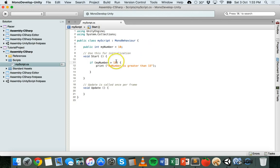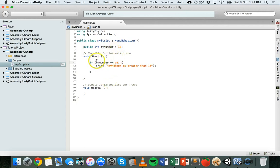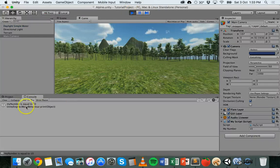Now what if we wanted to check if myNumber was equal to 10? Instead of using the greater-than sign we can use the double equals operator, which means "equals to". Make sure you don't get confused between a single equals sign — which is an assignment operator used to assign a value to a variable — and the double equals sign, which is used to compare if something is equal to something else. So here we check if myNumber is exactly equal to 10, and if it is, it prints "my number is equal to 10". After saving and running, we see that message appear.